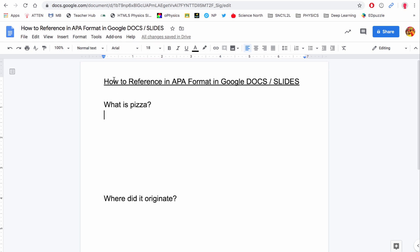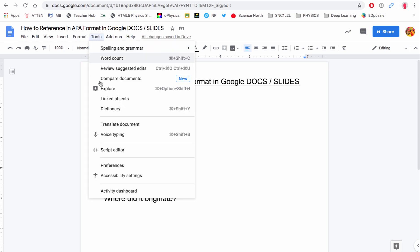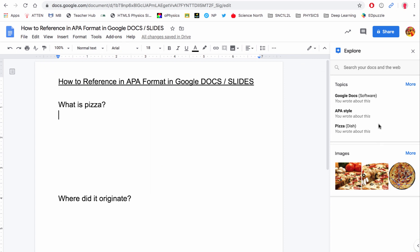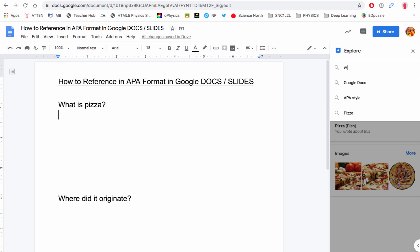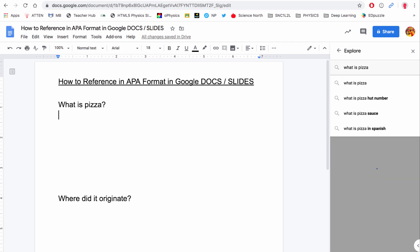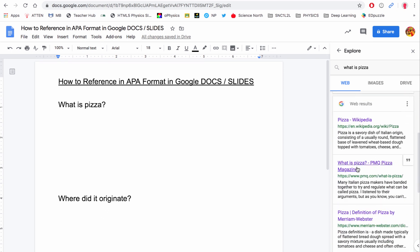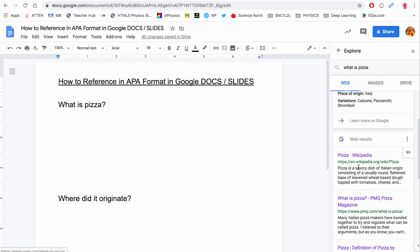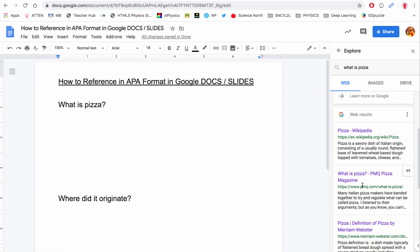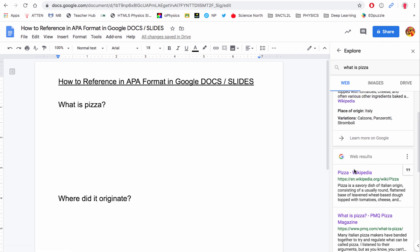To start my researching I am going to Tools and Explore. This side window pops up — because I've been looking at pizza it's already here. I'm going to type in 'what is pizza' and it does a web search and now we'll end up getting multiple websites that are dealing with pizza. You click on one of these and you read it. Once you've read it you collect some of the information, and you'll notice when I hover over any one of these websites you get the little quotation marks — this is how we cite it.